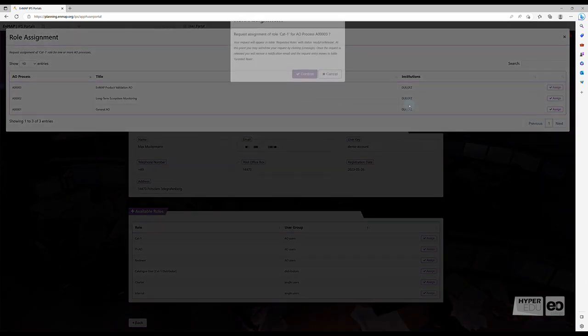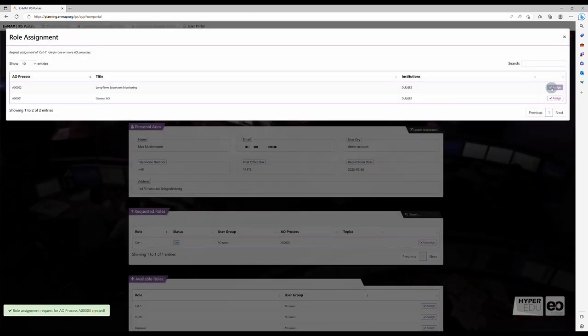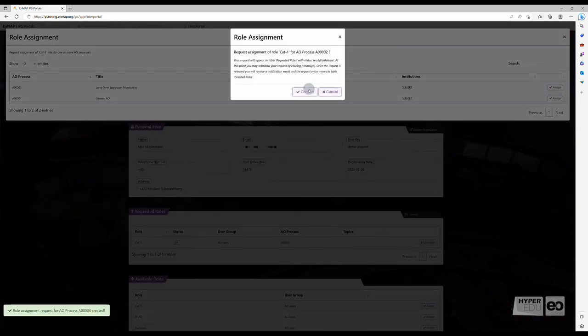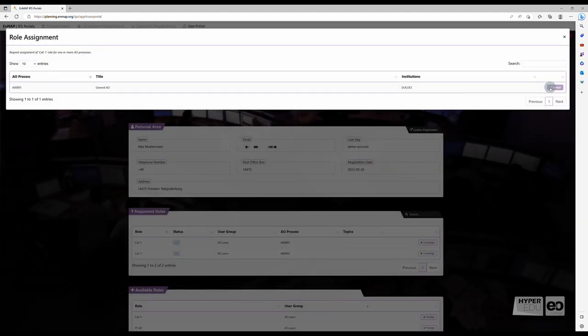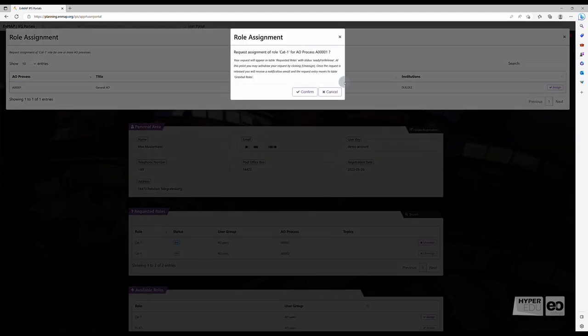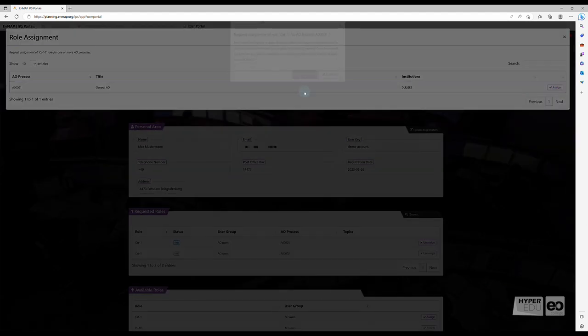Depending on your use cases, select one or more AOs, proceed with Assign, and confirm the role assignment.